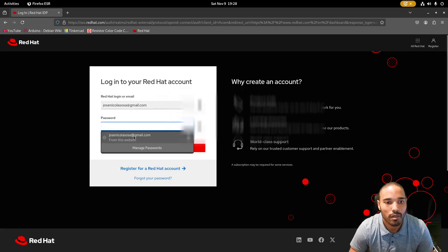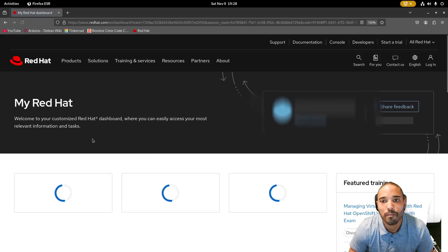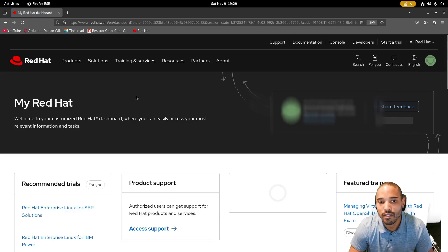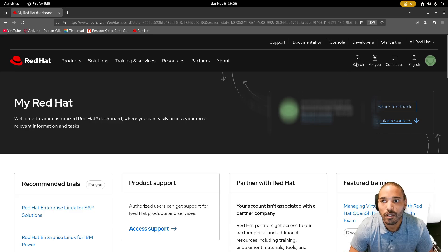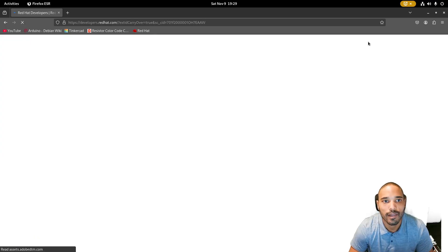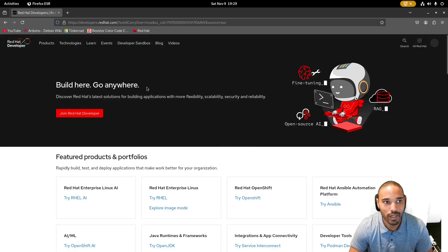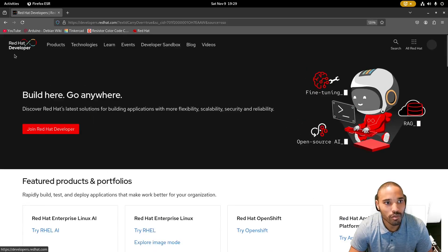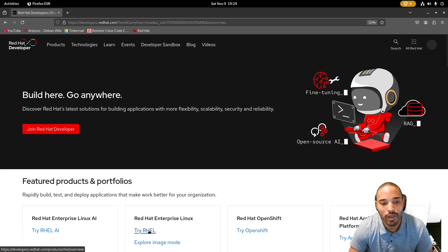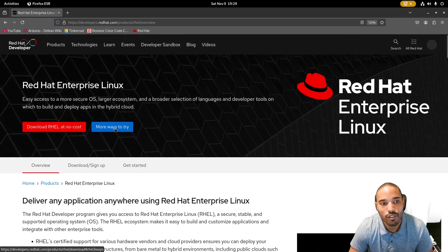Put in your password and log in. Once you get to this screen, click on 'Developers' in the top navigation. You should see the Red Hat Developer page. Then you're going to click 'Try RHEL' right there.